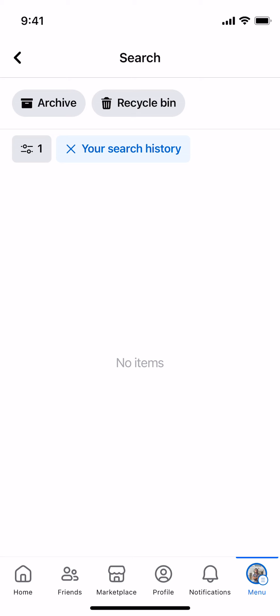You can see there are no items now. Hope by doing so you'll be able to delete search suggestions on Facebook on your phone. Before you go, please like, subscribe, and share — thank you.